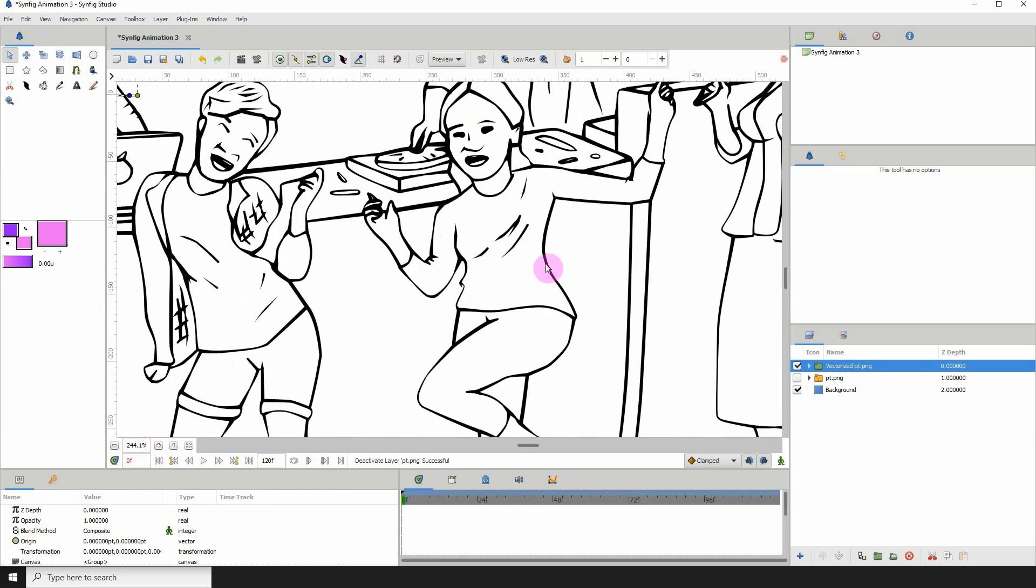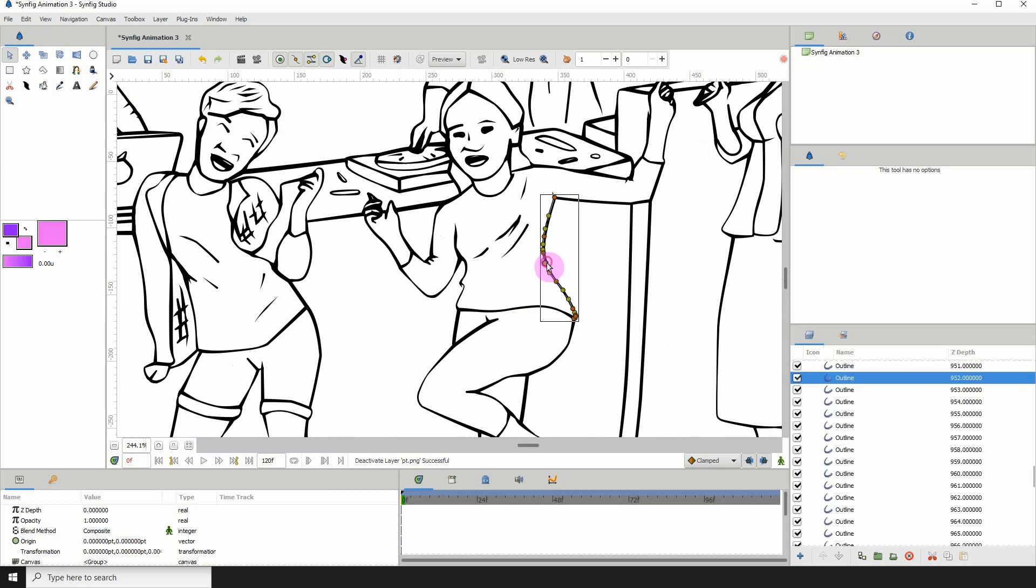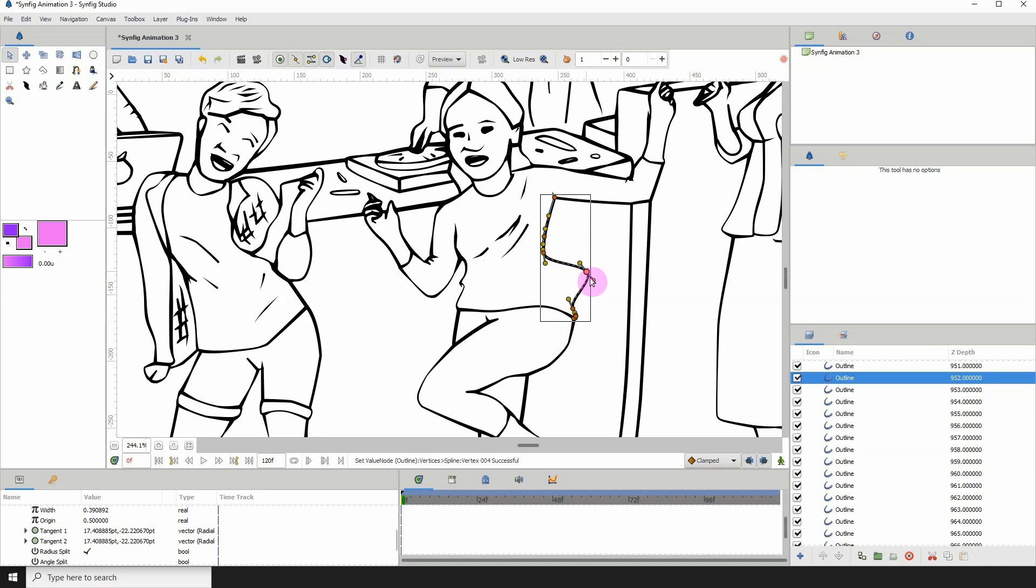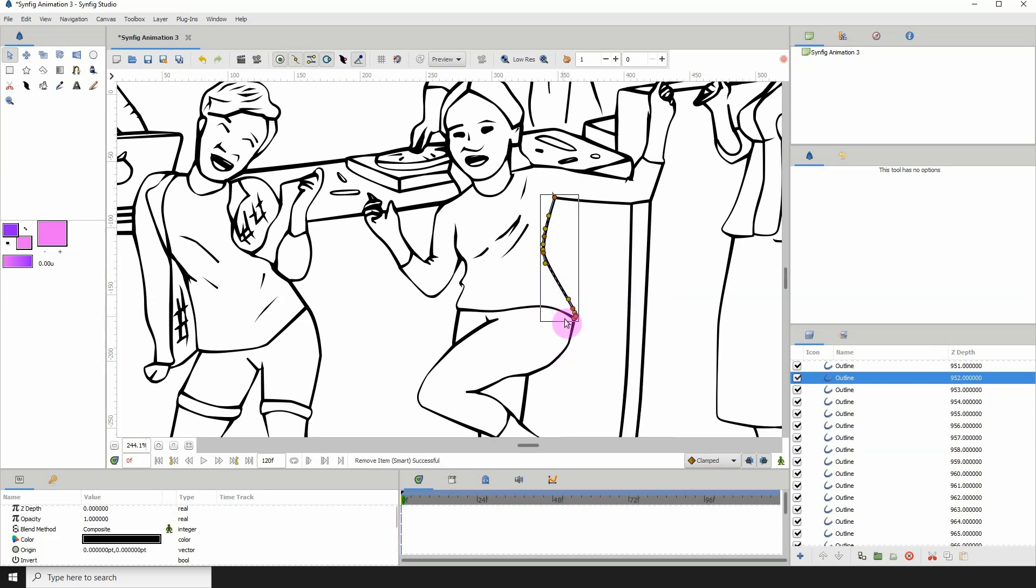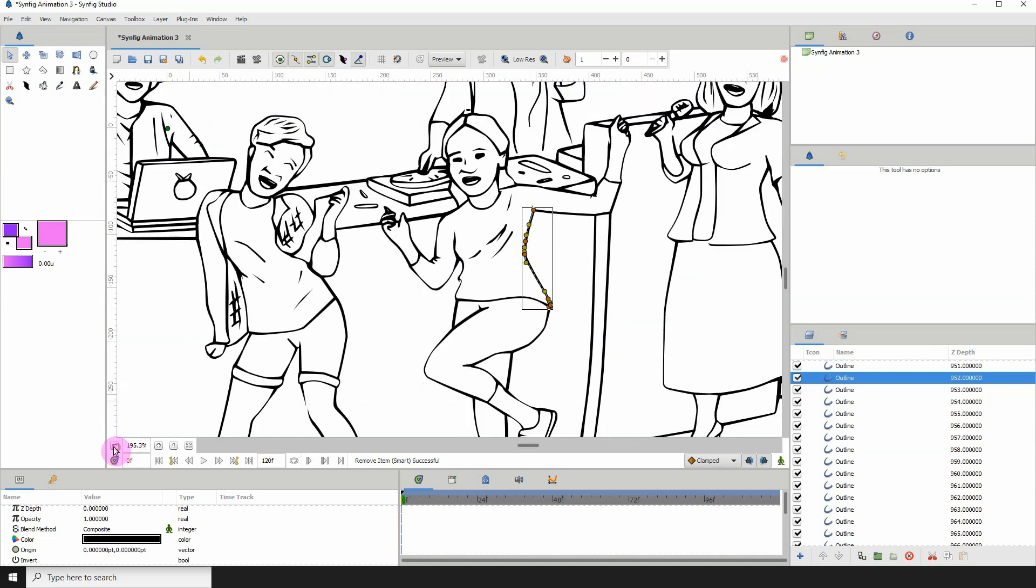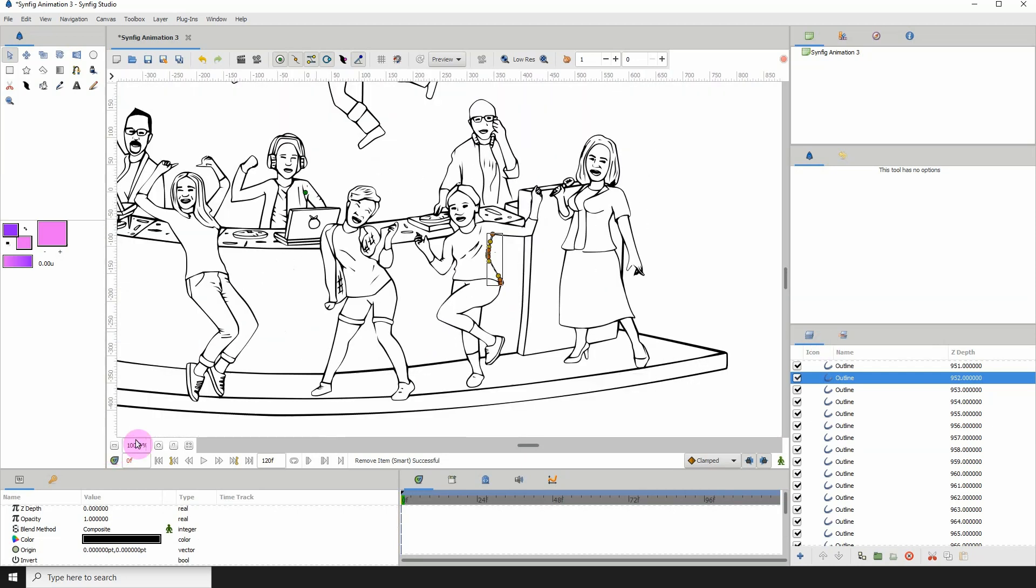And if we click on these lines, we can see that they're made up of points. And you can edit them if you wish. You know, you can right-click and remove points as you would if you created the lines on your own.